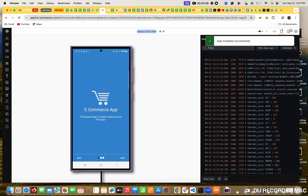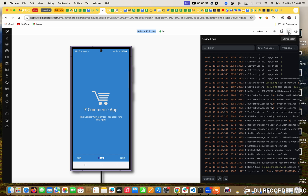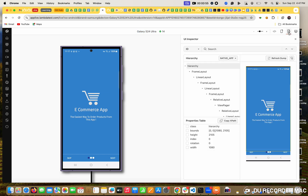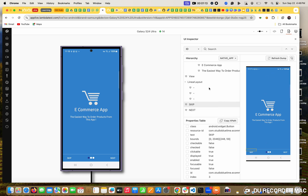Right now, it is installing our app on the device. So on the right side, if you see, there is an option called UI Inspector. When you click on Inspector, this will open a layout. So when I open our app, this is the first screen. I am going to use the skip button. I want to click on skip.